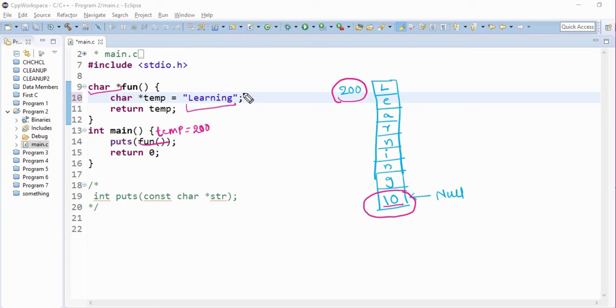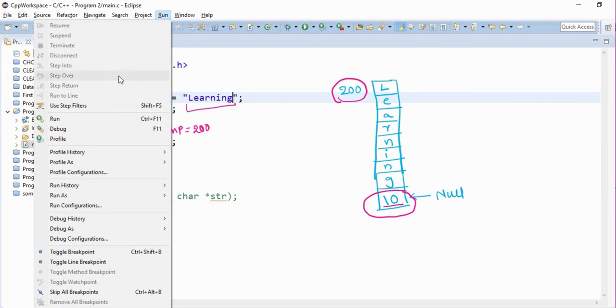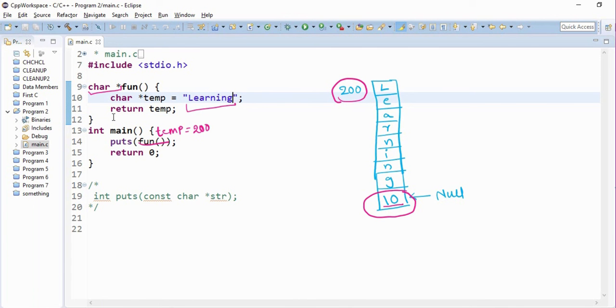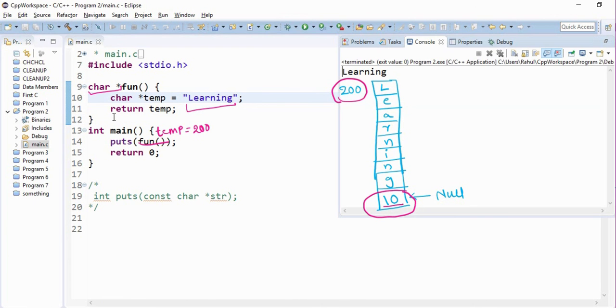Let's run the program. Oh yes, it prints learning.